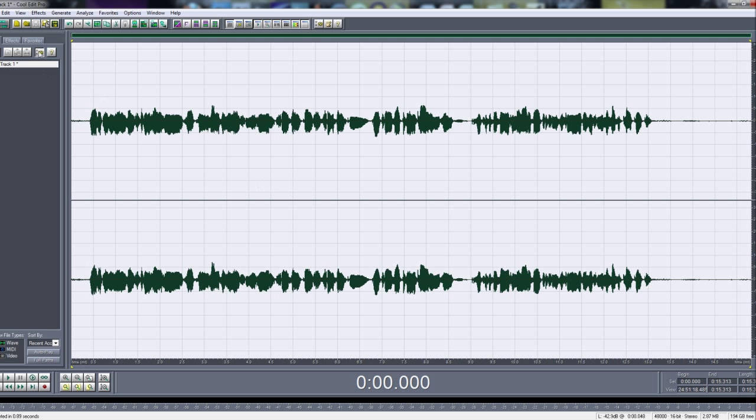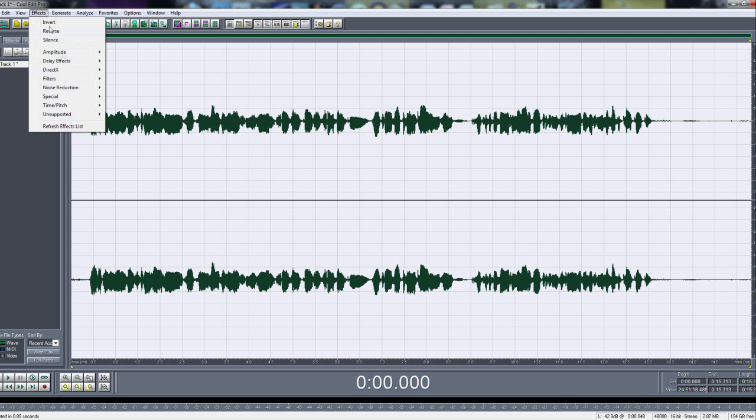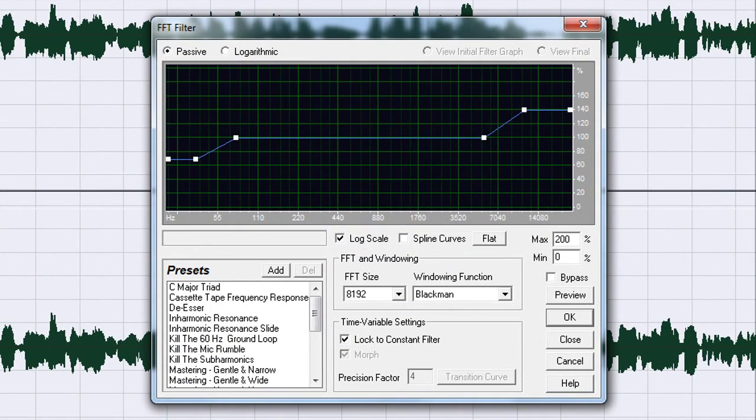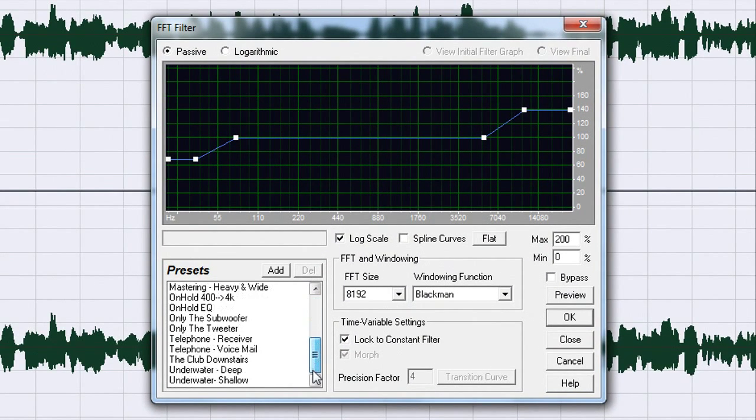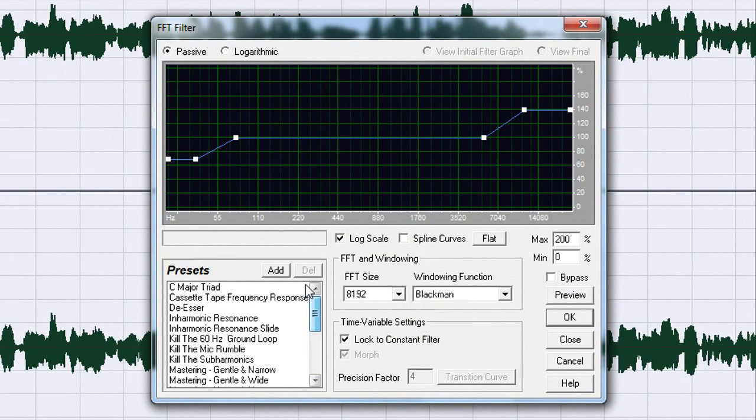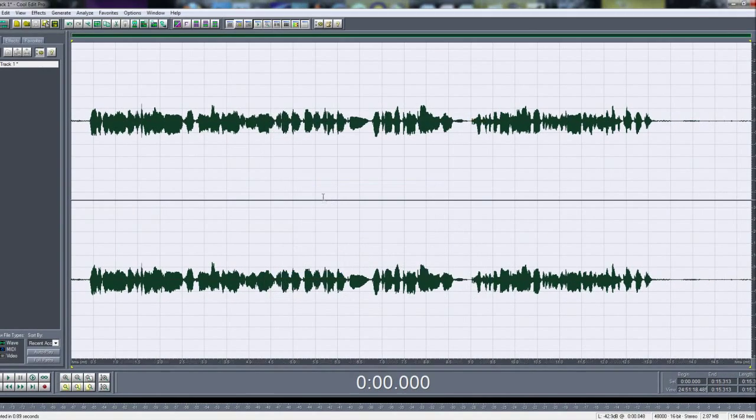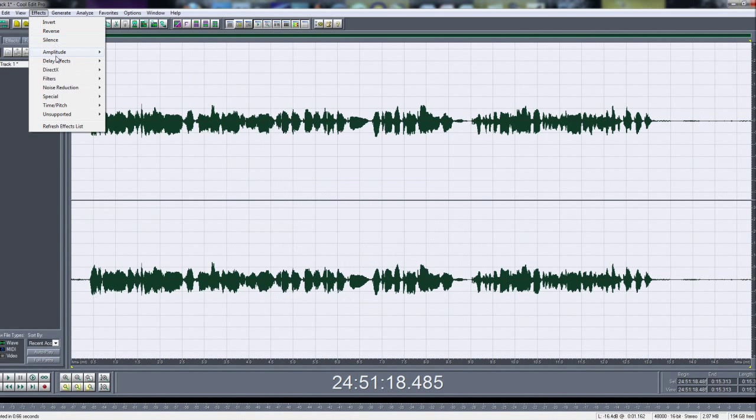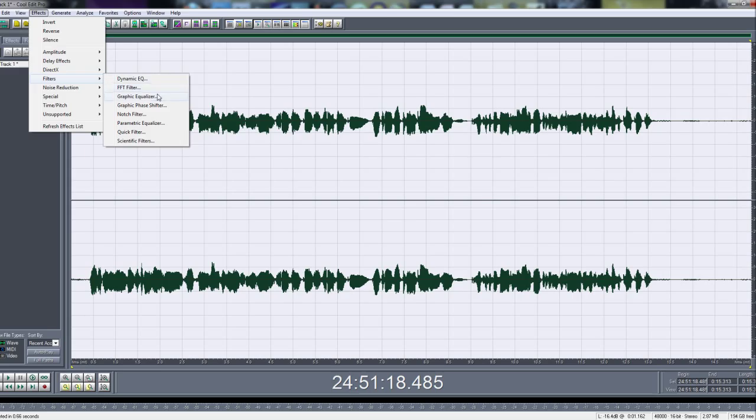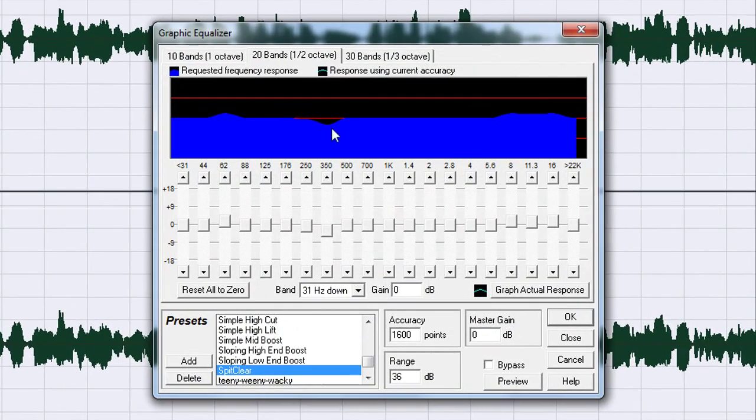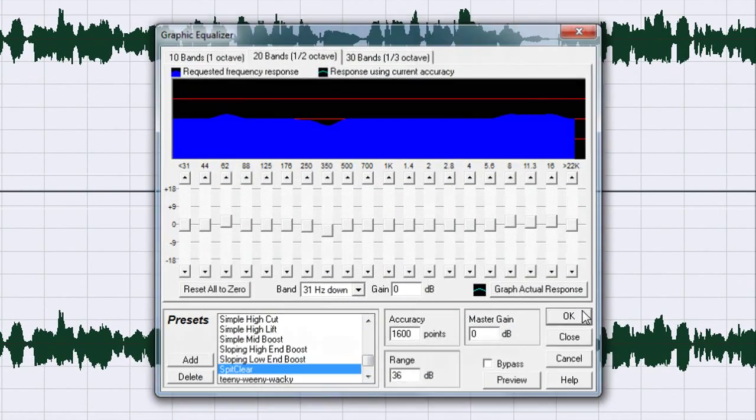Next you want to go to Effects, Filters and FFT Filter. Then you want to choose mastering gentle and wide, hit OK. Next is go to Effects, Filters and Graphic Equalizer, then you choose spit clear, hit OK.